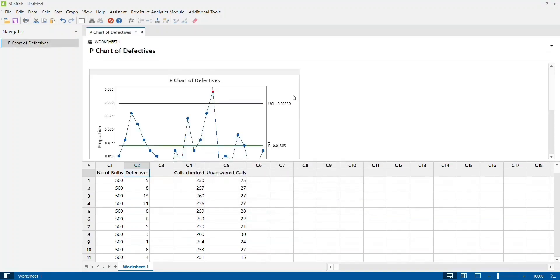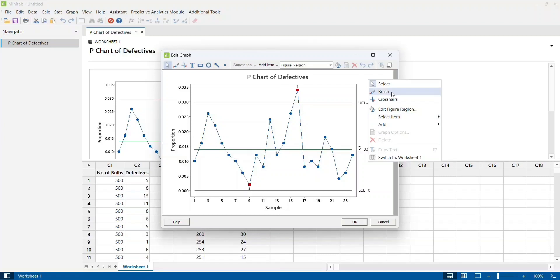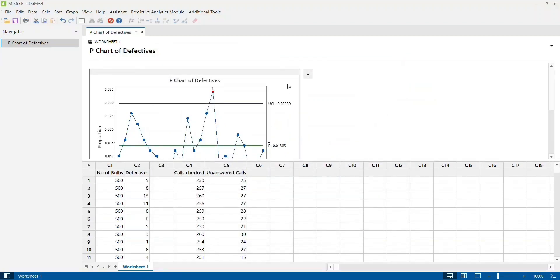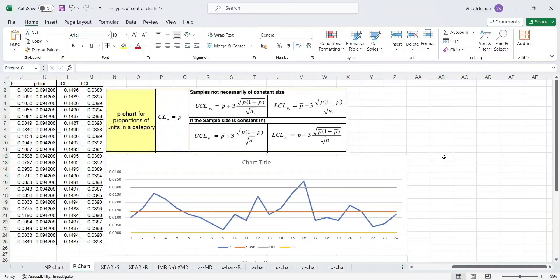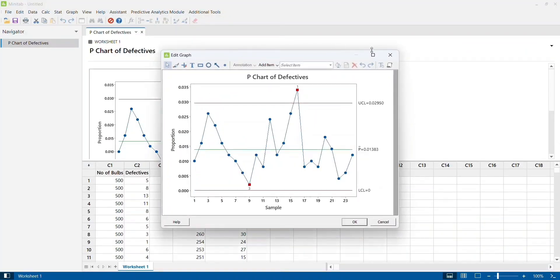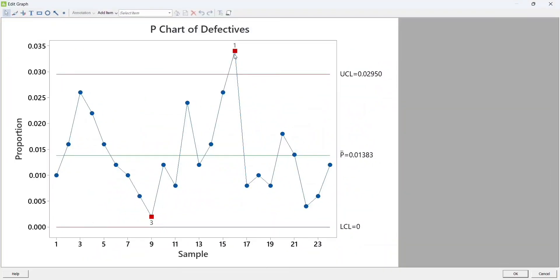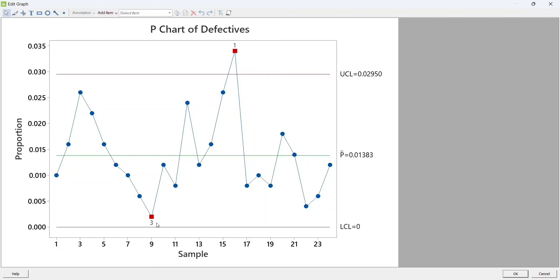I get the control chart similar to what we created in Excel. Let me copy this graph and paste it into Excel. How do we interpret this chart? If you have a data point outside your control limits, that is definitely a cause of concern requiring investigation. But if you see this particular data point here, it is not going beyond the control limits - still it is failing test number three. Test number three is continuously increasing or decreasing data points, more than six data points. That's an abnormality, and Minitab has highlighted that in red. So we can investigate and see why there is a continuous reducing trend.